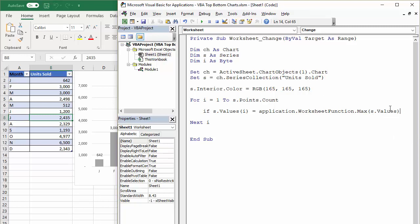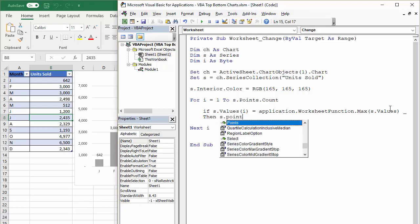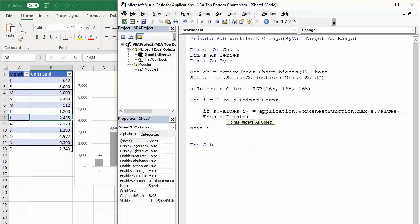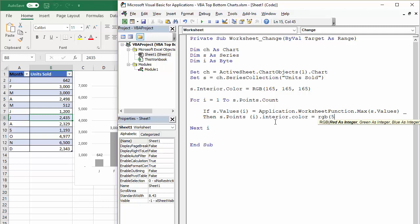Then I'll come on down onto a new line. Otherwise, we're going to run out of space on this recording window. So if that is true, then s.1i referring to that variable that the for next loop is using. I'm going to change this interior color.color equals RGB and the blue I want is 51, 102, 204.